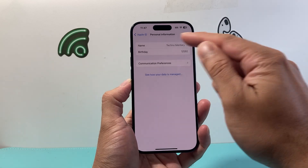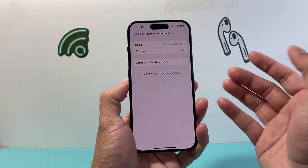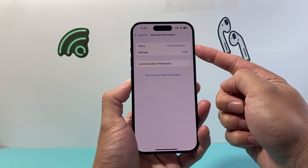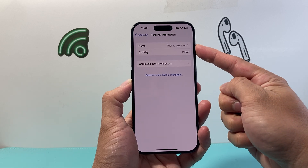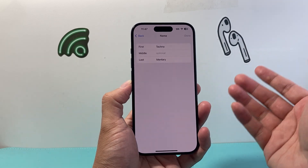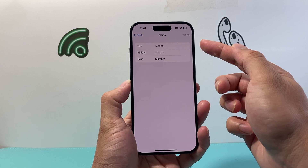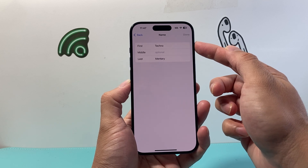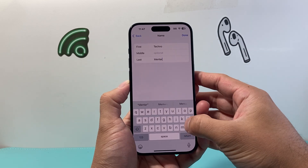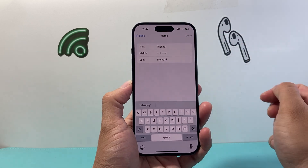Once you do that, you're going to be able to see your personal information. You can change a couple of things, but the important thing here is if you want to change your name, it's listed right here. You can click on it, and once you do, you have the option to edit your first, last, and middle name. Whenever you're done editing this, you're just going to hit the done option.